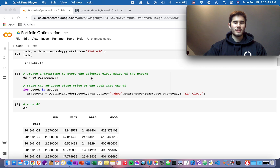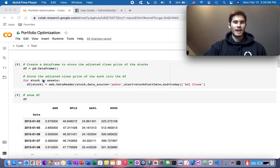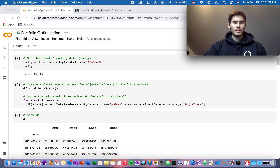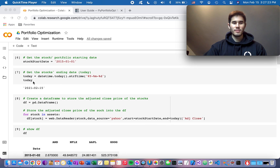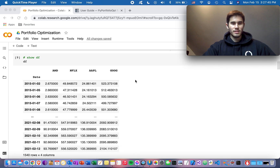Next, create a pandas DataFrame to store the adjusted close prices of the stocks. This is done in a for loop: for stock in assets — where assets corresponds to your four stocks — do df[stock] = web.DataReader(stock, data_source='yahoo', start=stock_start, end=today)['Adj Close']. This puts all the adjusted close prices into the DataFrame spanning from your start date to today.